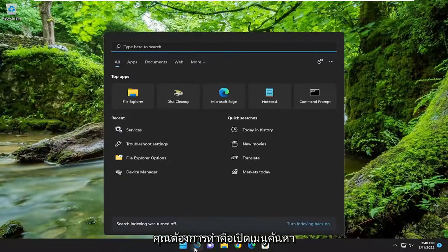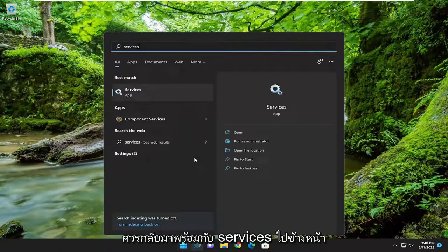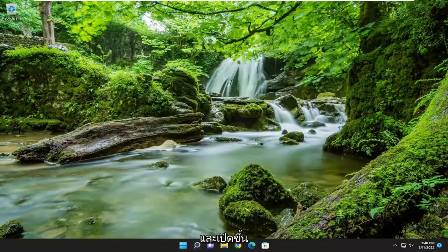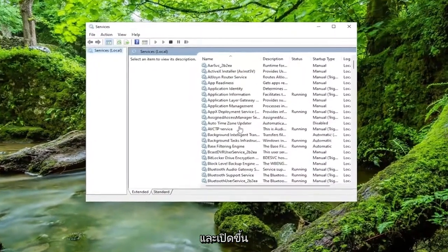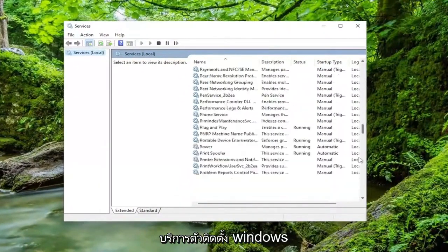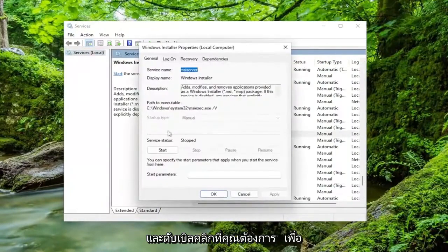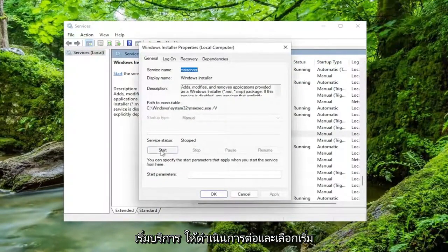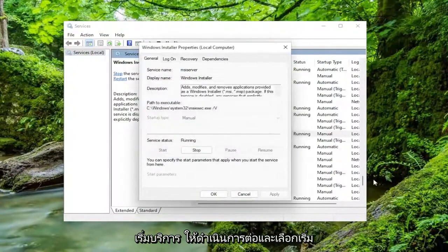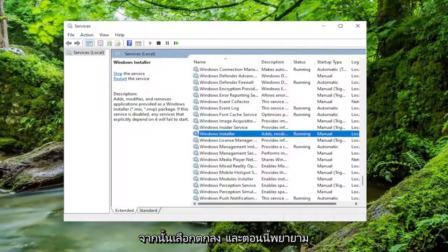The next thing you want to do is open up the search menu and type in services. Best match will come back with services — go ahead and open that up. You want to go down to the Windows Installer service and double click on it. You want to start the service, so go ahead and select start and then select OK.